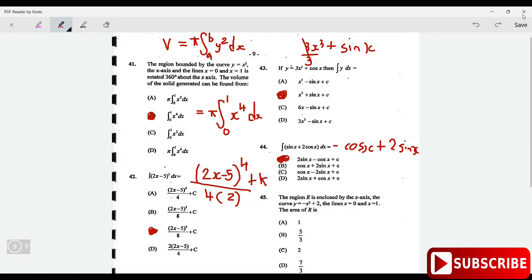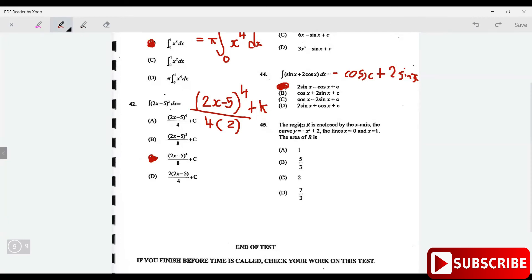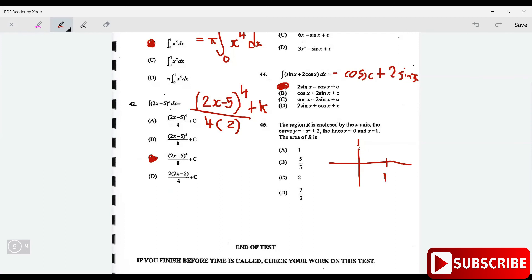The last question says: the region R is enclosed by the x-axis and the curve y equals minus x squared plus 2, the lines x equals 0 and x equals 1. Find the area of R. I like to sketch it first. When x is 0, y is 2; when x is 1, y equals minus 1 plus 2 equals 1. So I'm just sketching the curve.